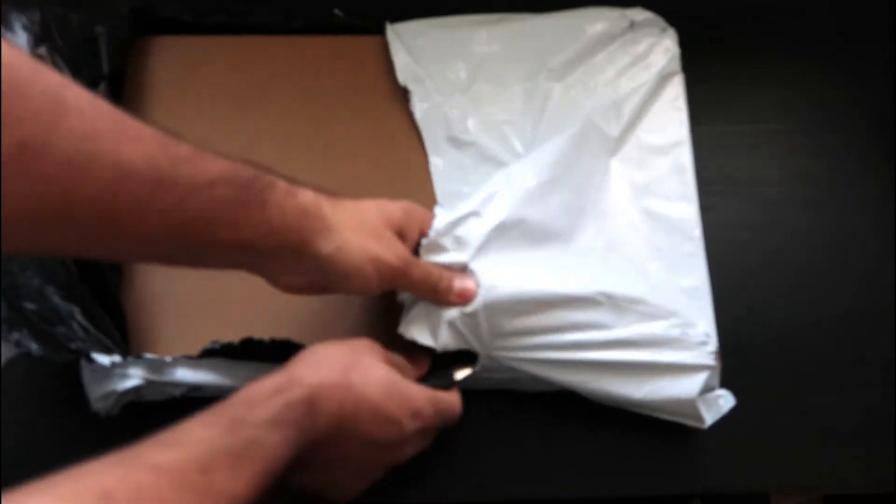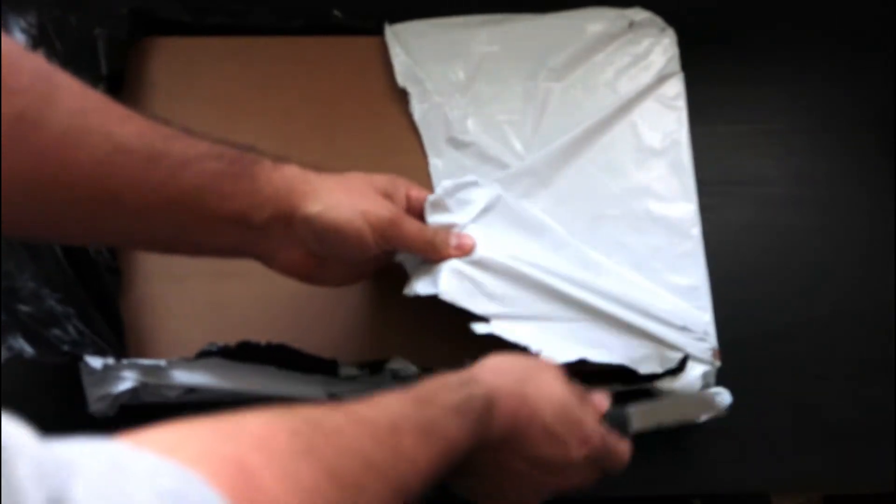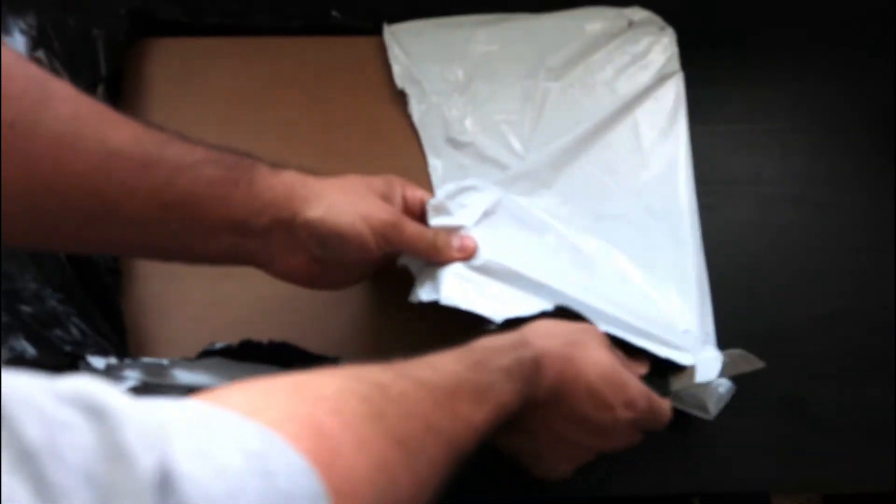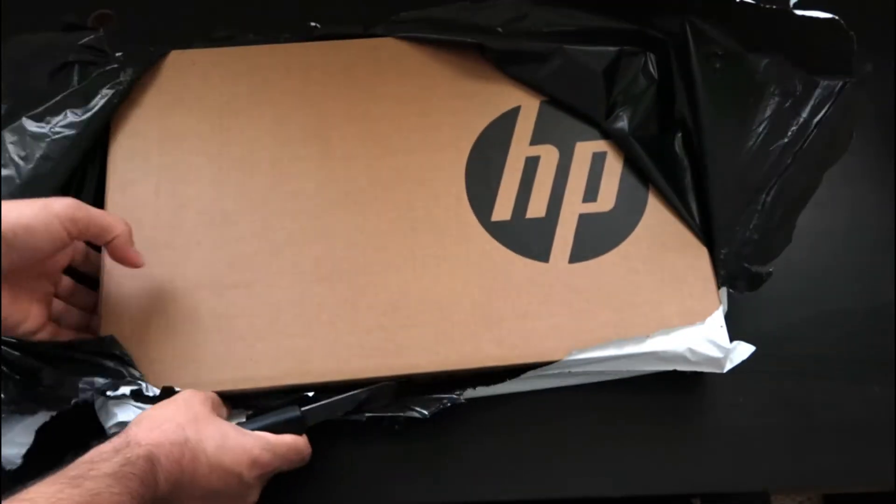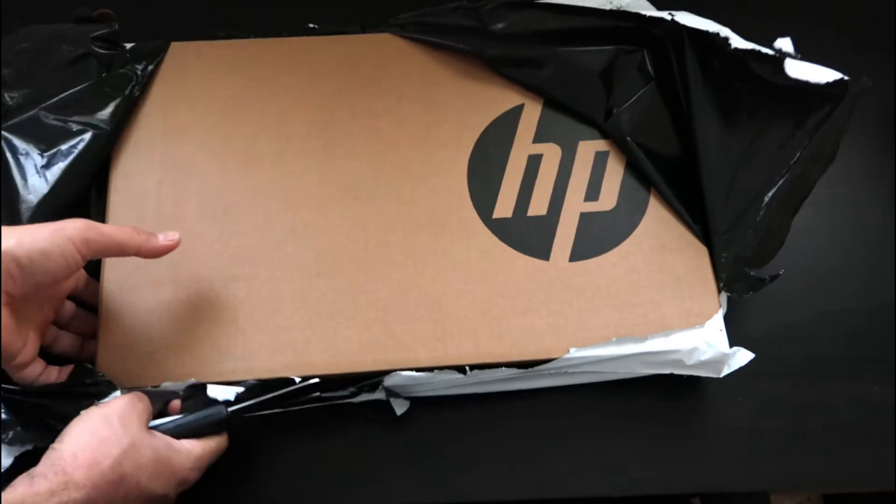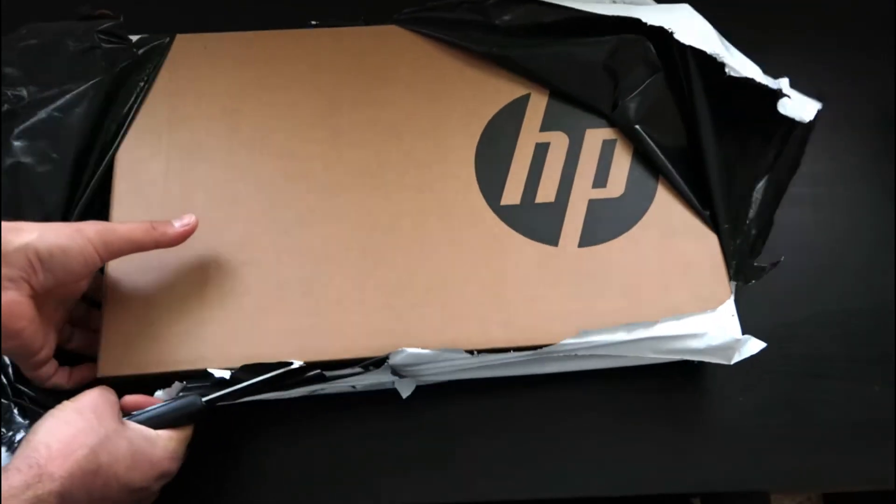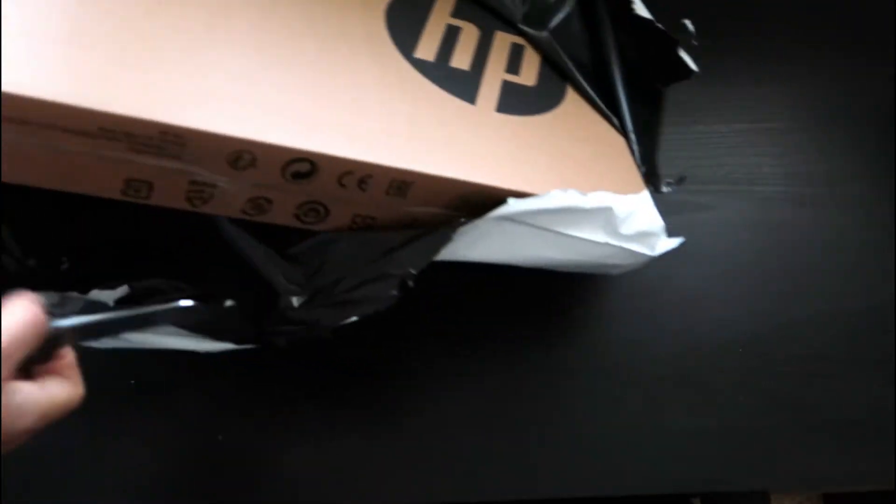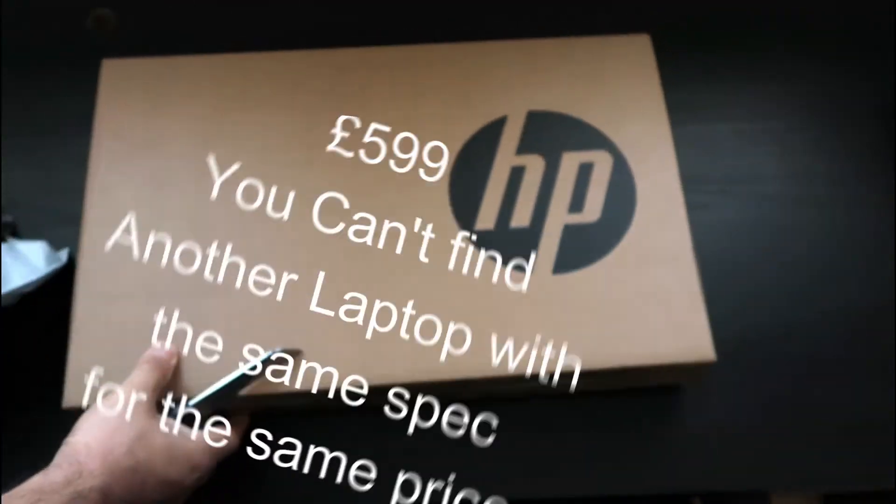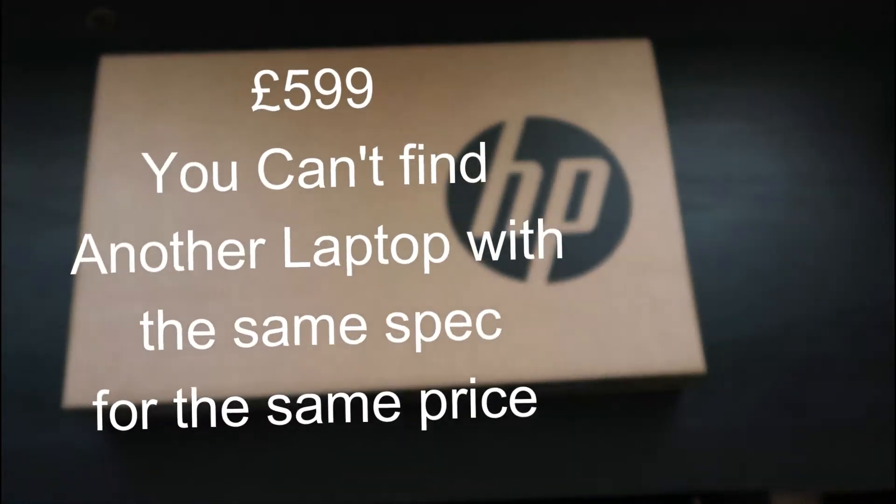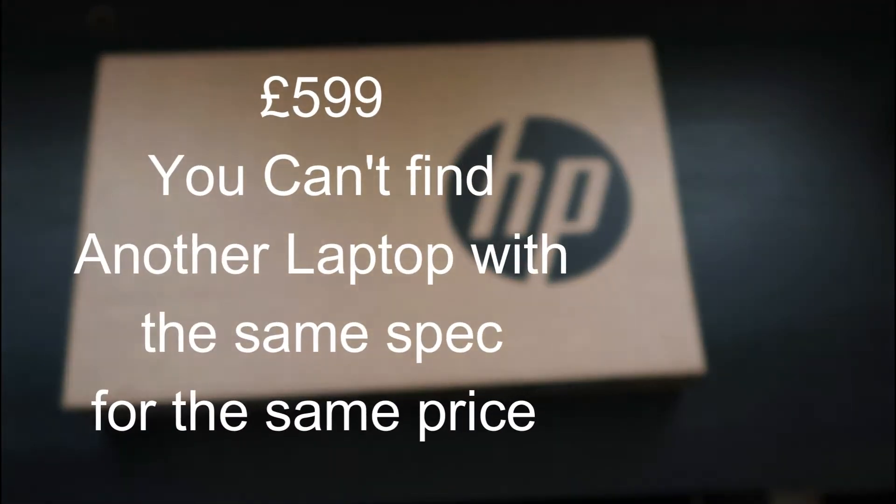I decided to go for the 14 inch one with these specs at £599. You can't find another machine out there with these specifications at this price point.